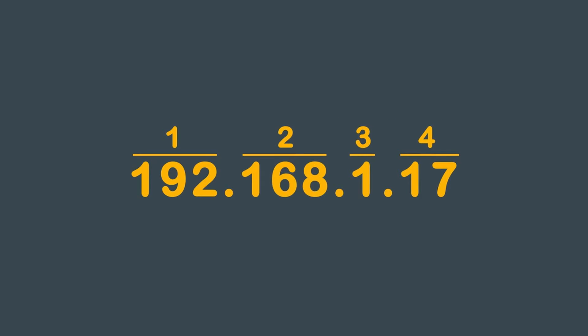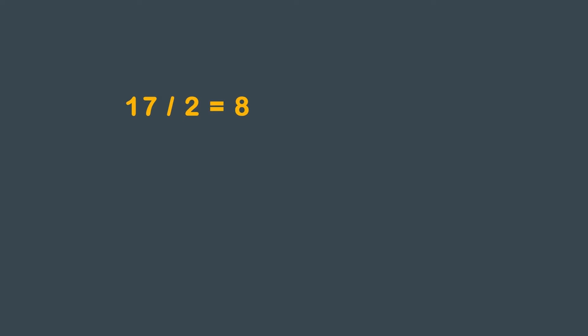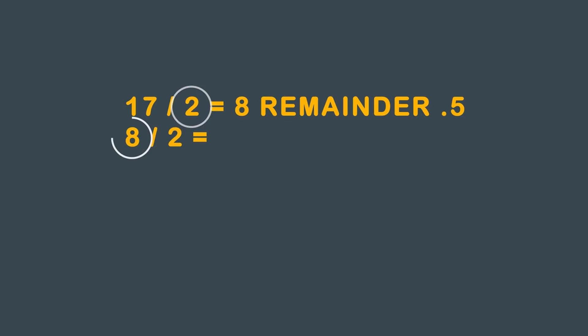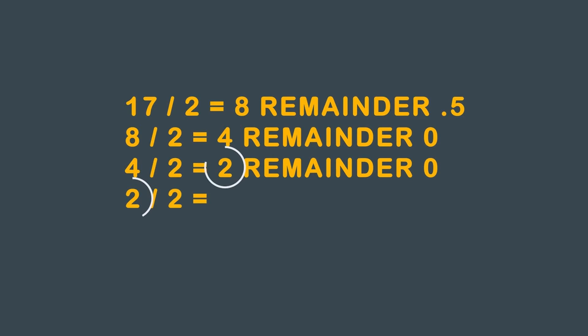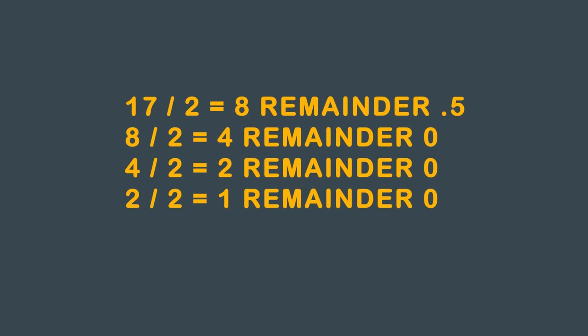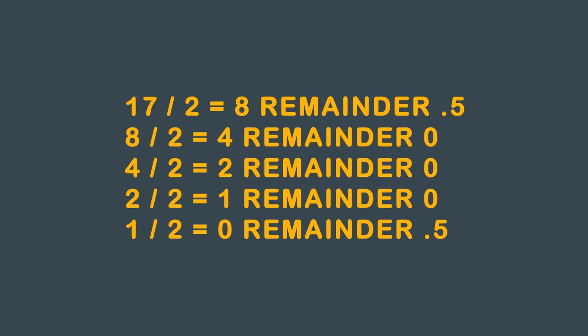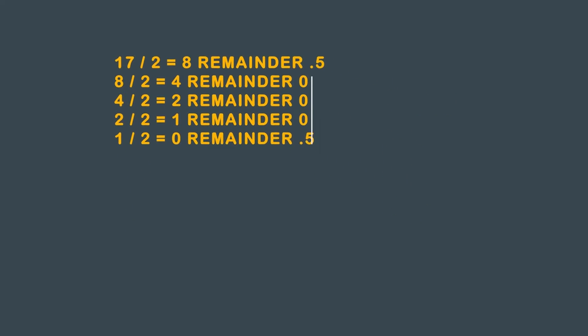The last octet in the address is 17. Take 17, divide that by 2, you get 8, and the remainder is 0.5. Take 8, divide that by 2, you get 4, and there's no remainder. Take 4, divide that by 2, you get 2, and there's no remainder. Take 2, divide that by 2, you get 1, and there's no remainder. Take 1, divide that by 2, you get 0, and there's a remainder of 0.5.